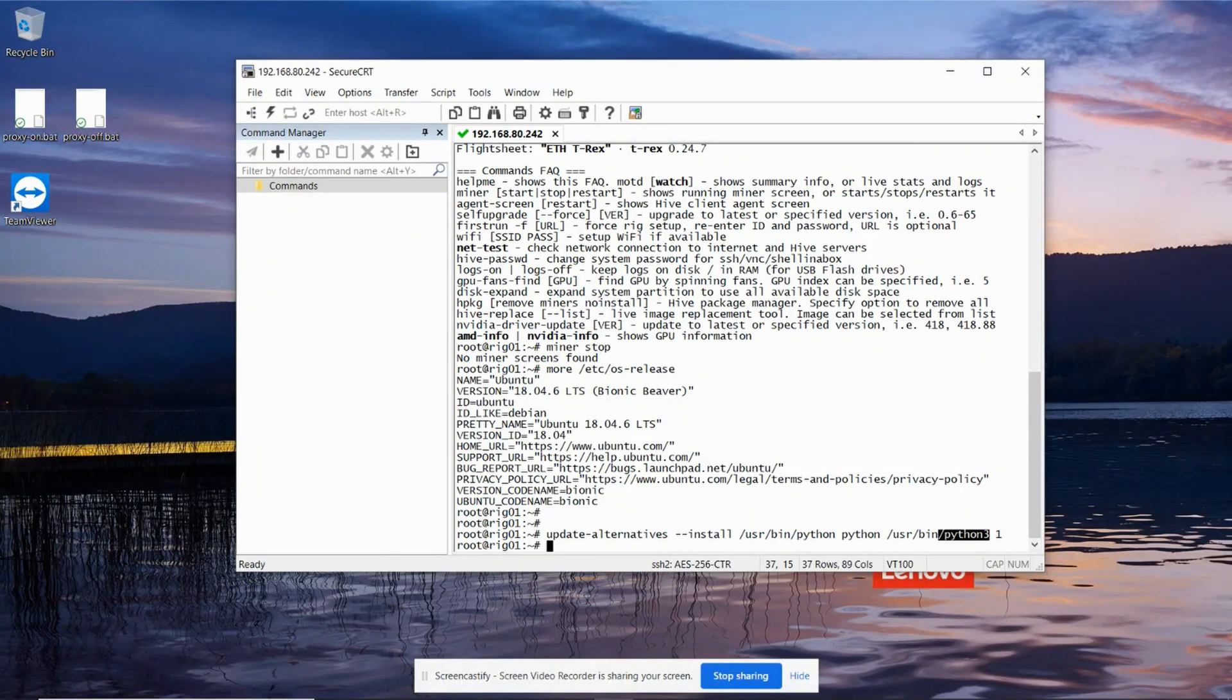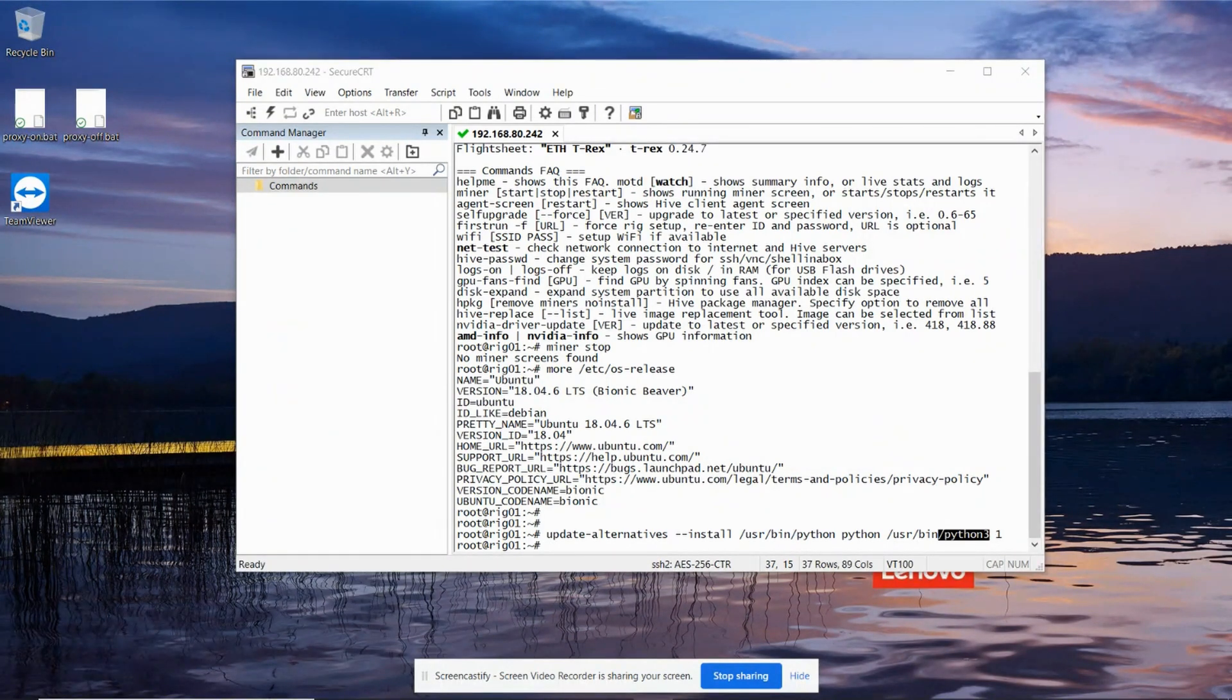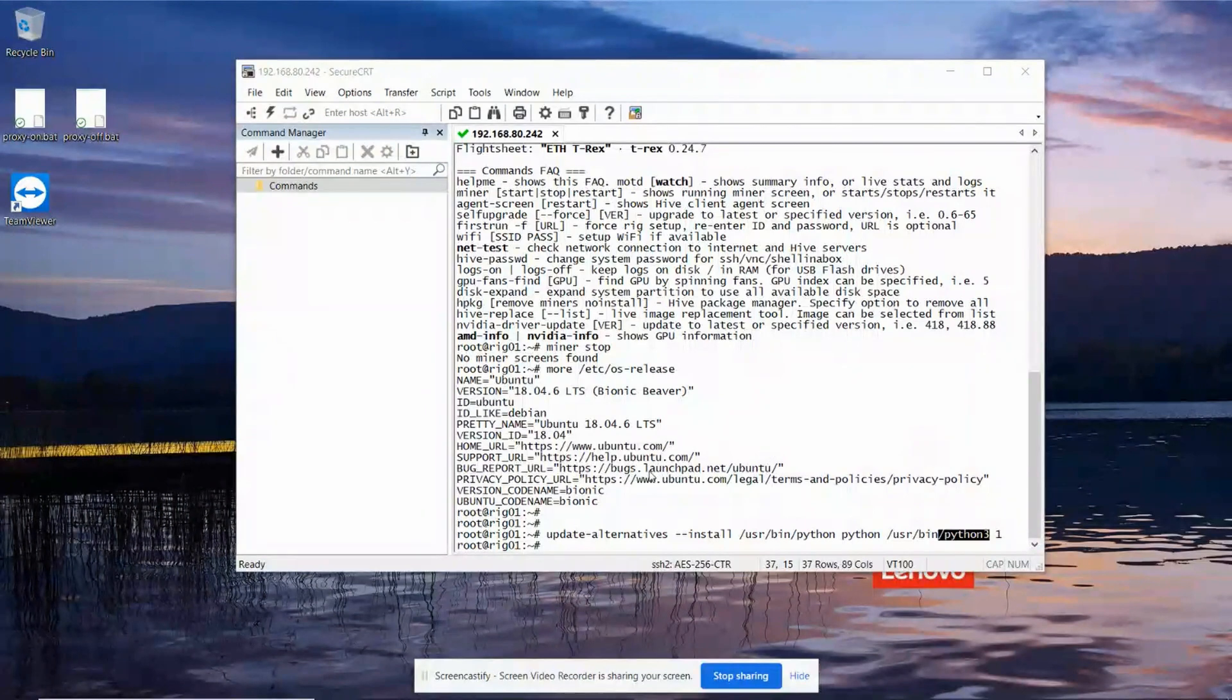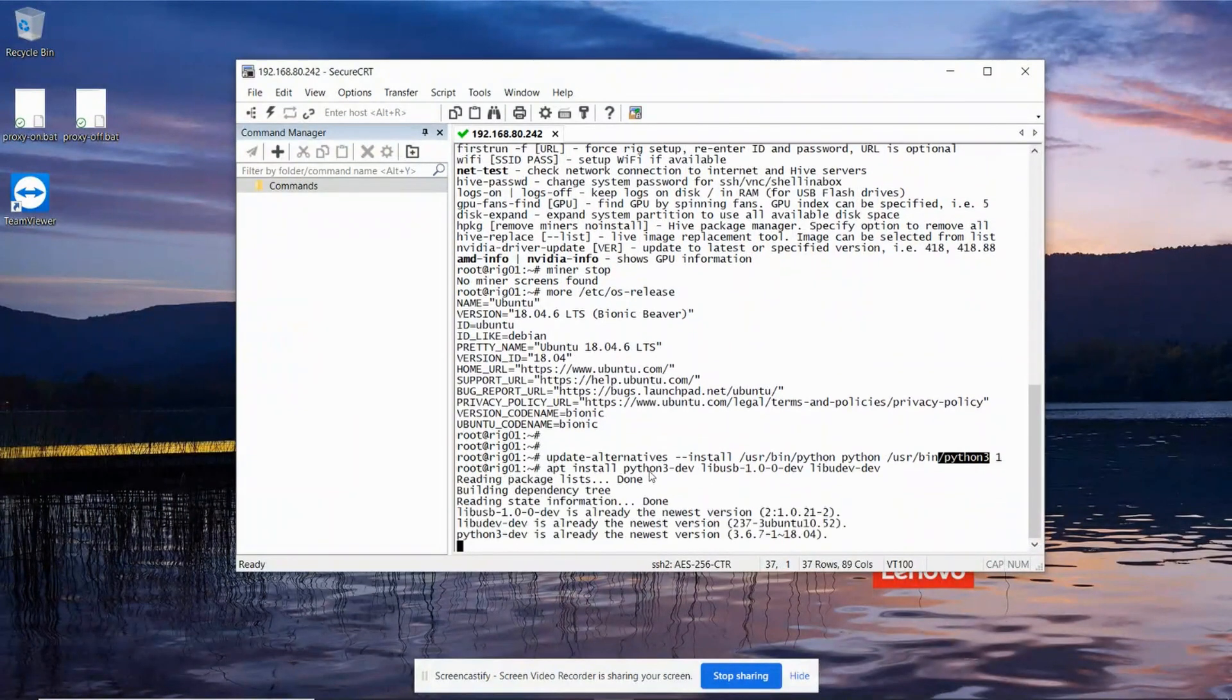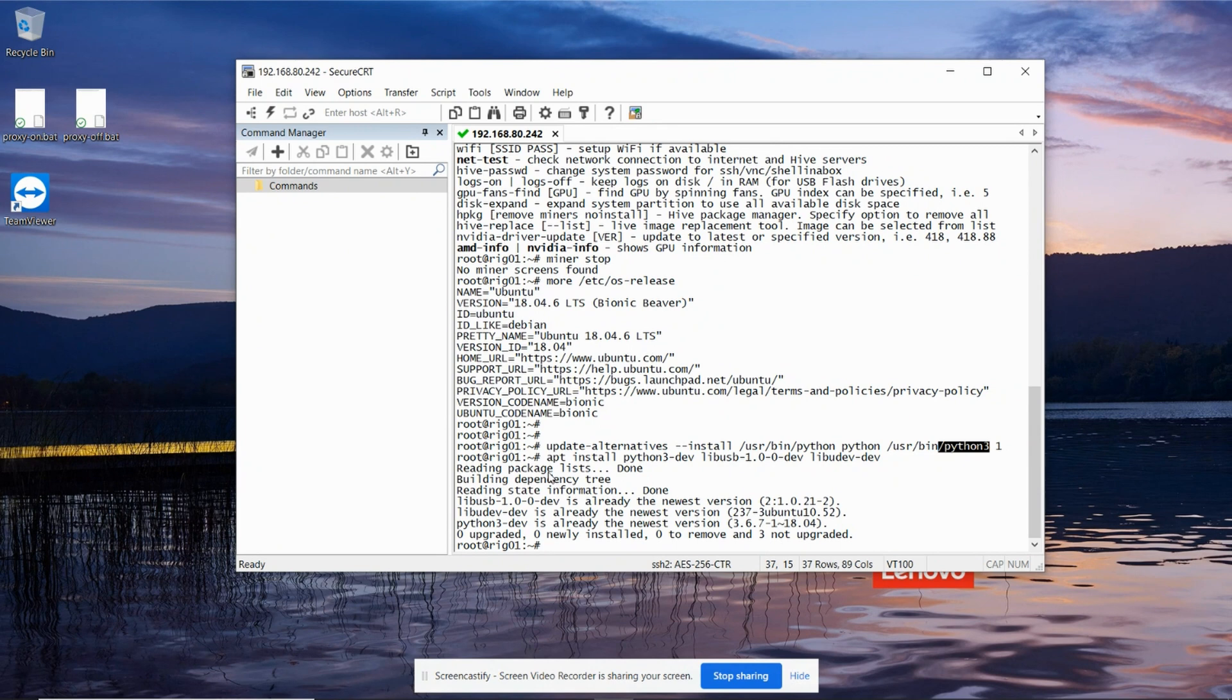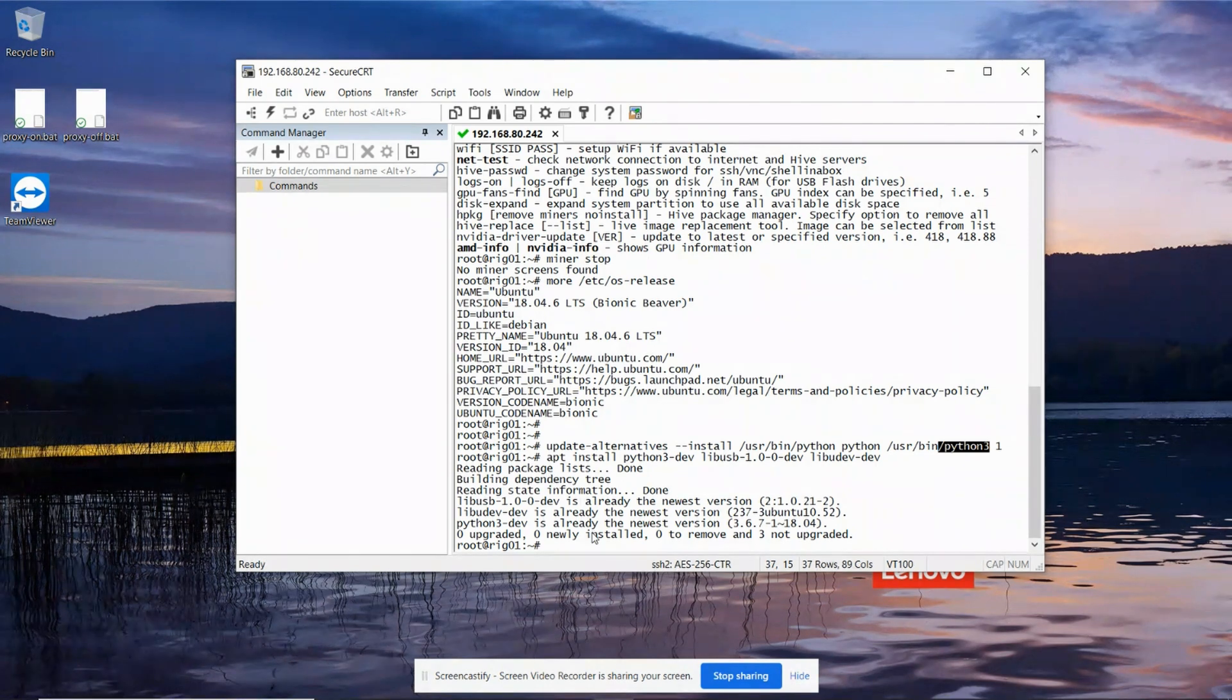So the next thing we need to do is install all of the components required for controlling the fans using liquid CTL. I've done this once before so it's already ran through, but you will find this will run through a while and install lots of components.